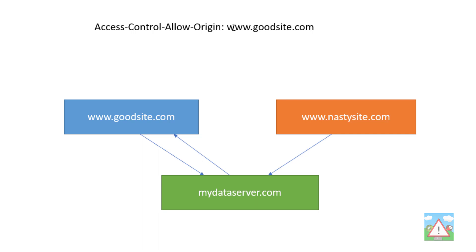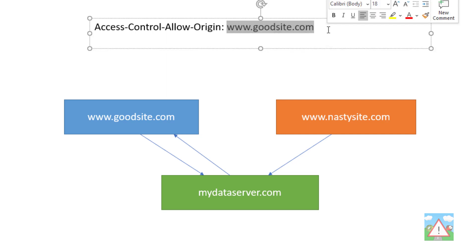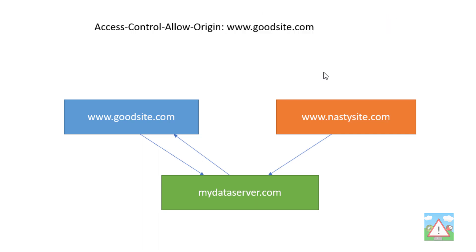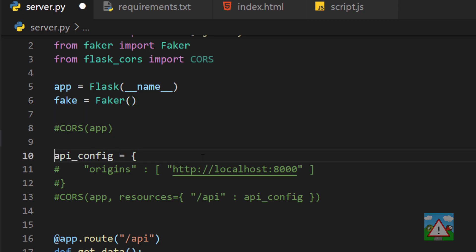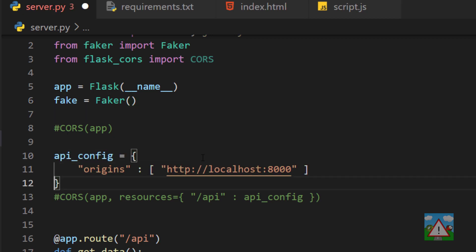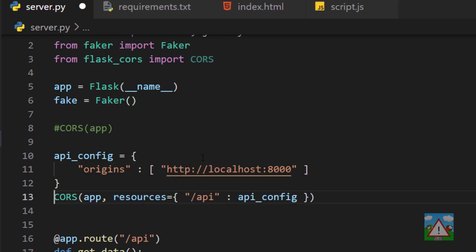As I showed in the diagram, you can actually specify exactly from where you want resources to be used. If I go back into the code, I'm going to uncomment these lines and say I'm going to allow access but only from localhost:8001.